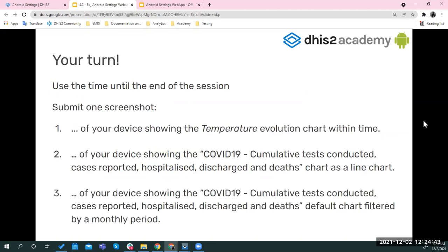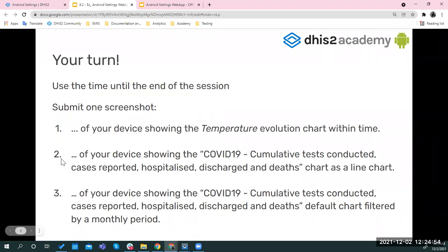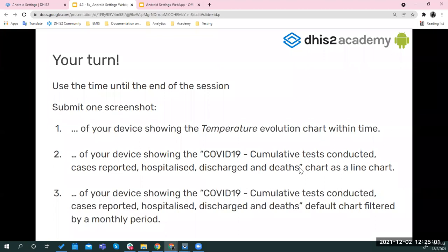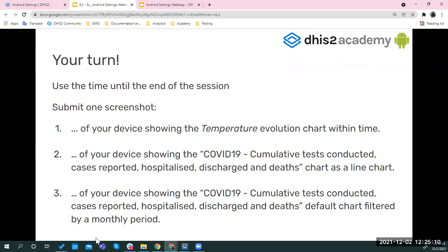So in summary, you need to submit three screenshots. The first one is of your device showing the temperature evolution chart. The second one is of your device showing this particular chart that is in the home screen analytic tab, as a line chart, and then the same chart, but again, as the bar chart with a filter by a monthly period. Those are the three screenshots that you need to do.